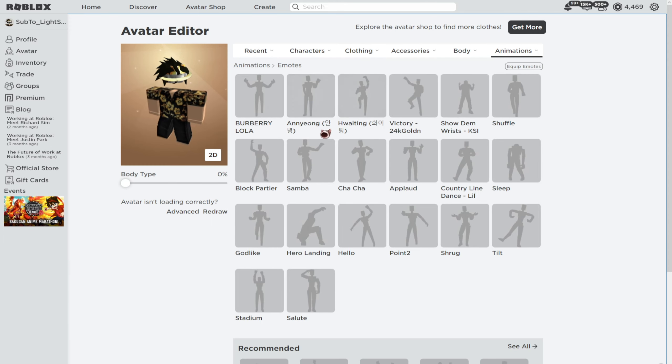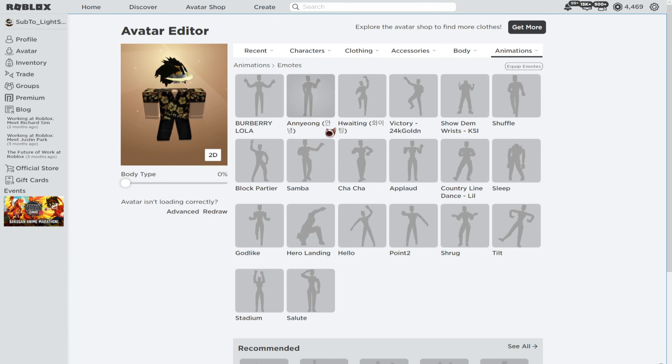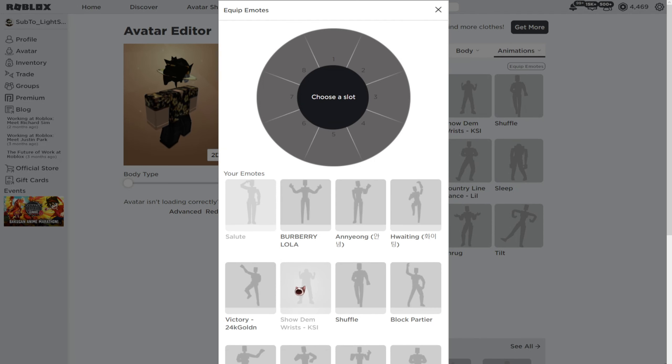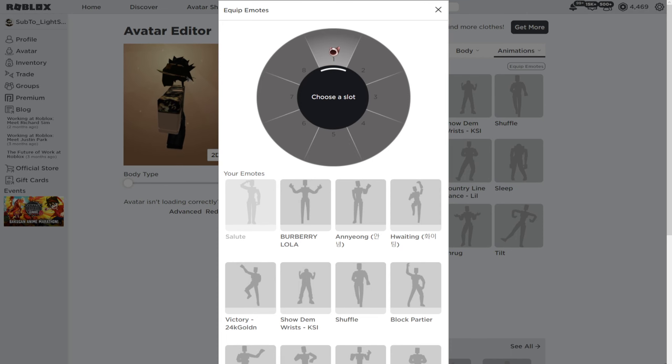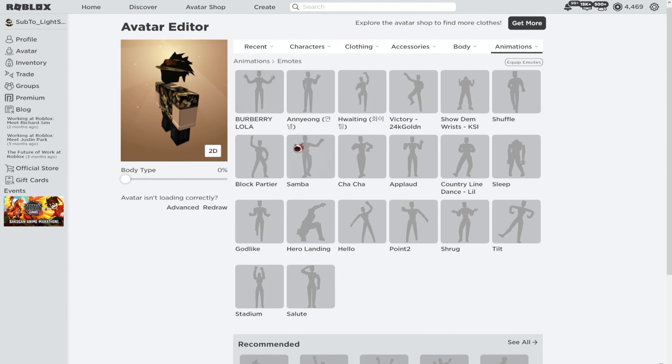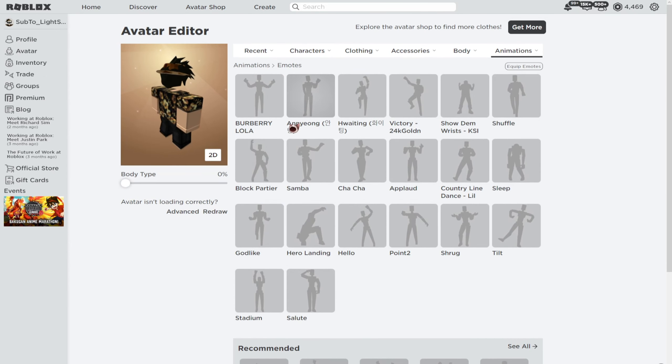You need to select an emote that you would like. I will just select one of them quite random. I'll do salutes right here. Then I'll select the first slot since I don't have any others, then click on X and follow the next step.